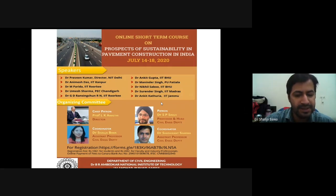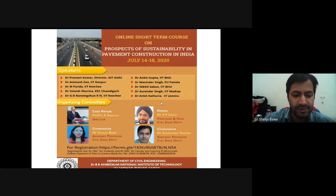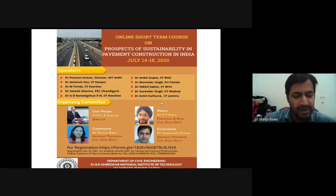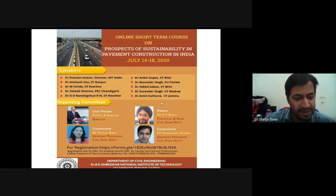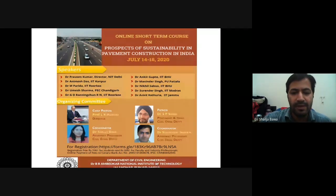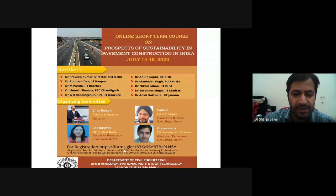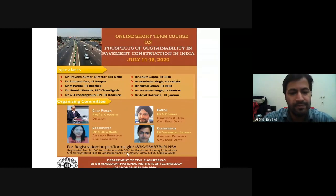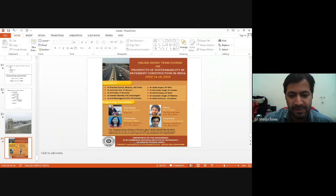He has received numerous awards in recognition of his contributions. To name a few: the Young Engineers Award in 2004 from the Indian National Academy of Engineers, the IRC-funded Jawaharlal Nehru Birth Centenary Award in 2006 from the Indian Roads Congress, and the Fulbright Nehru Senior Research Fellowship in 2012 by the United States India Education Foundation.